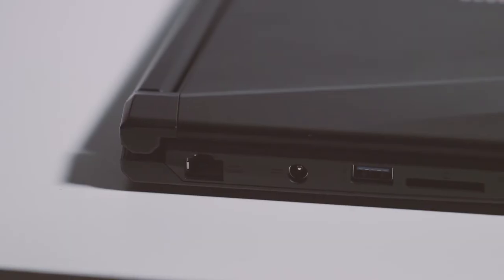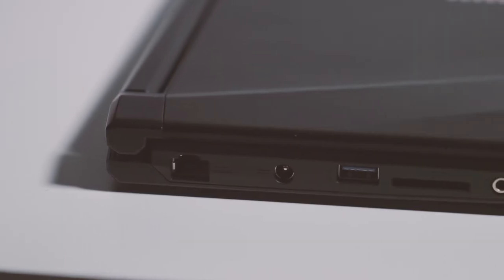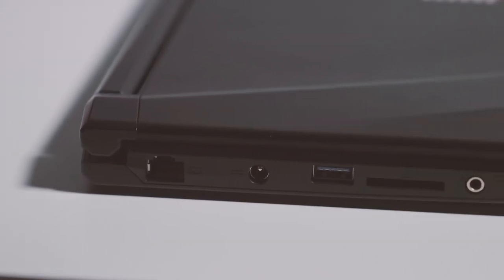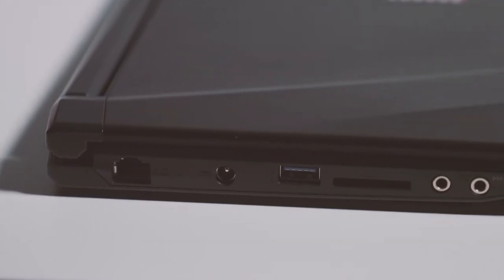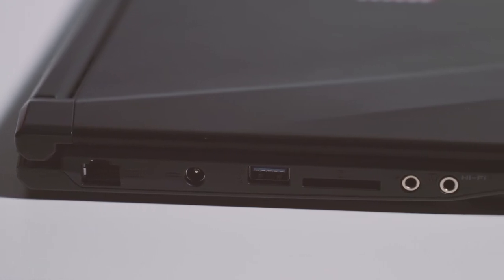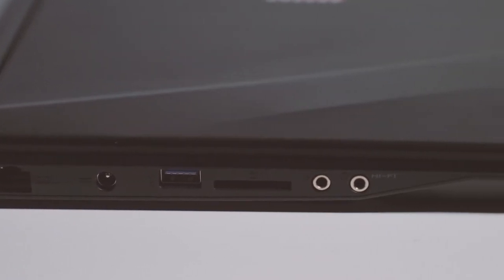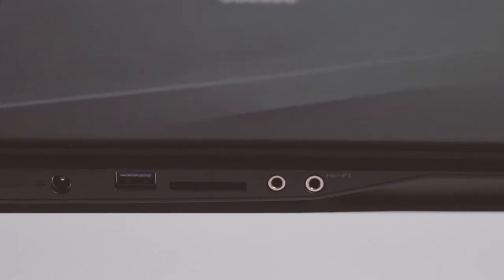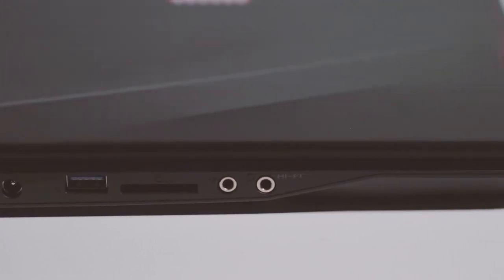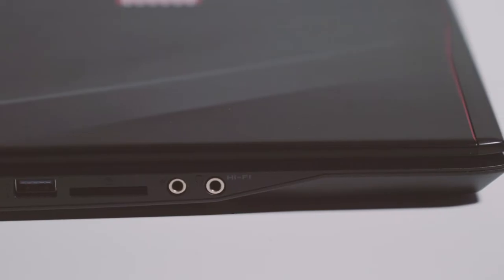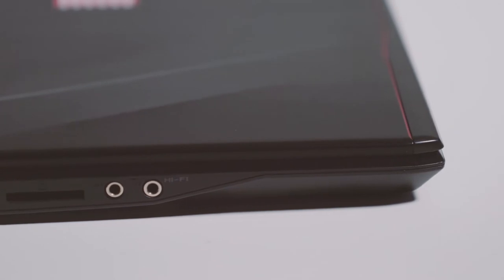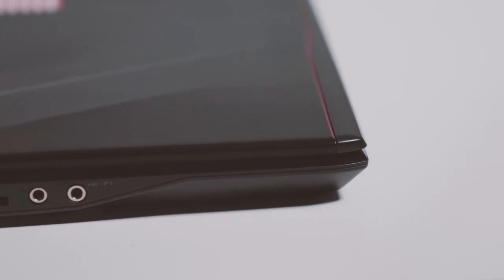On the left side of the laptop we have an Ethernet cable, always handy. Our power in port. A USB 3.0 Type-A input. A SD card slot which happens to only feature USB 2.0 speeds, very disappointing. Going to have to bring an extra card reader with me if I want those fast file transfer speeds. And then we have our microphone input and hi-fi headphone jack.